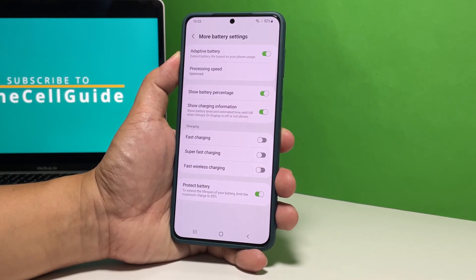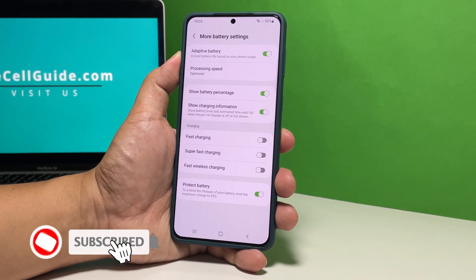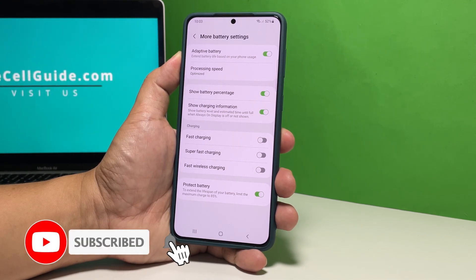We hope that this tutorial can help you. Support us by subscribing to our channel. Thanks for watching.